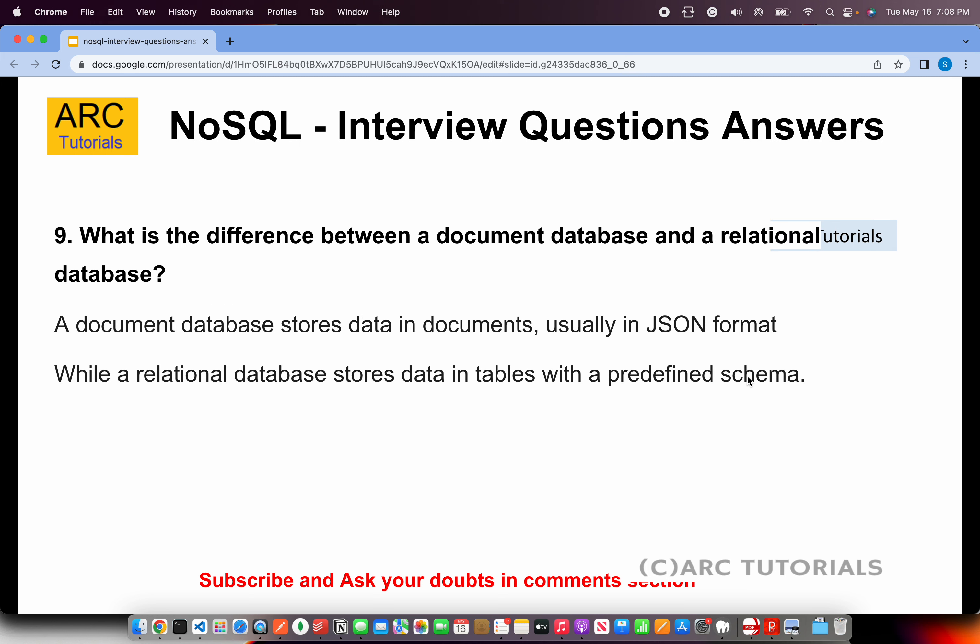What is the difference between a document database and a relational database? A document database stores data in documents, usually in JSON format. In a relational database, data is stored as flat tabular data — whatever column type you define, the data is stored in that predefined schema.